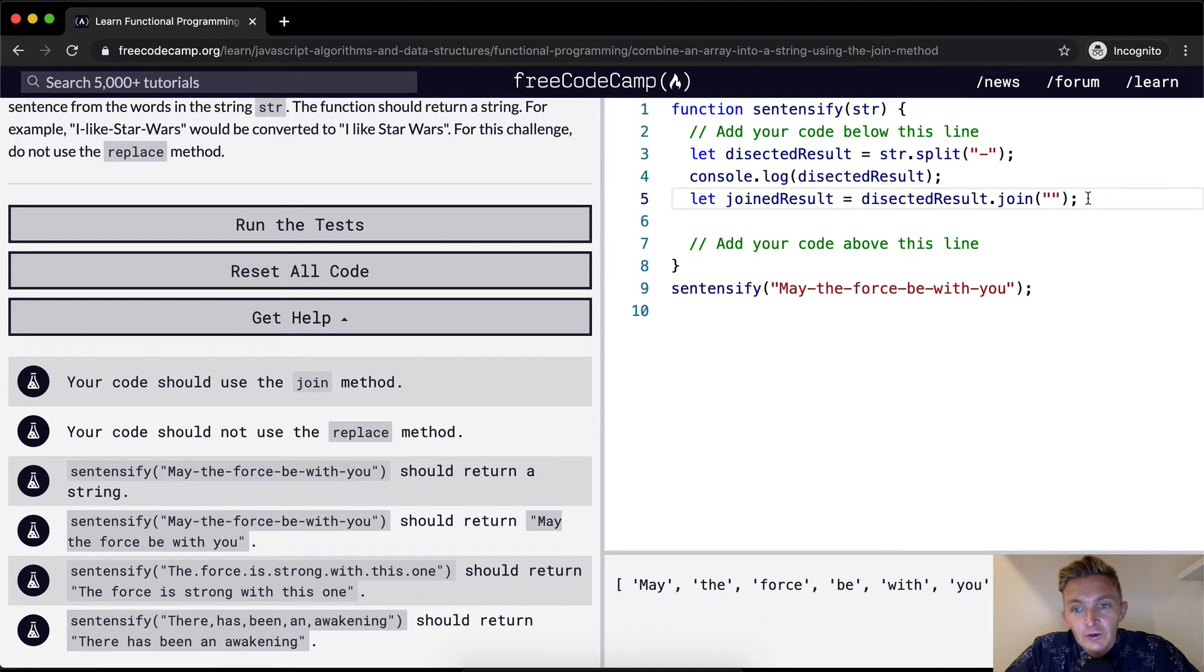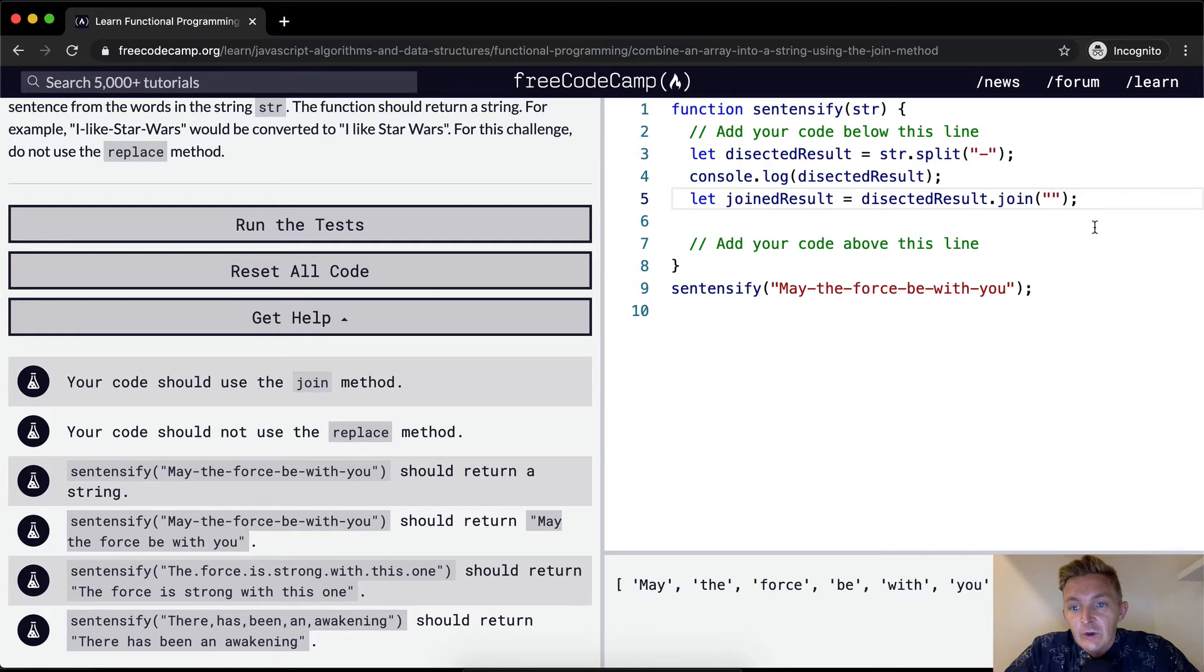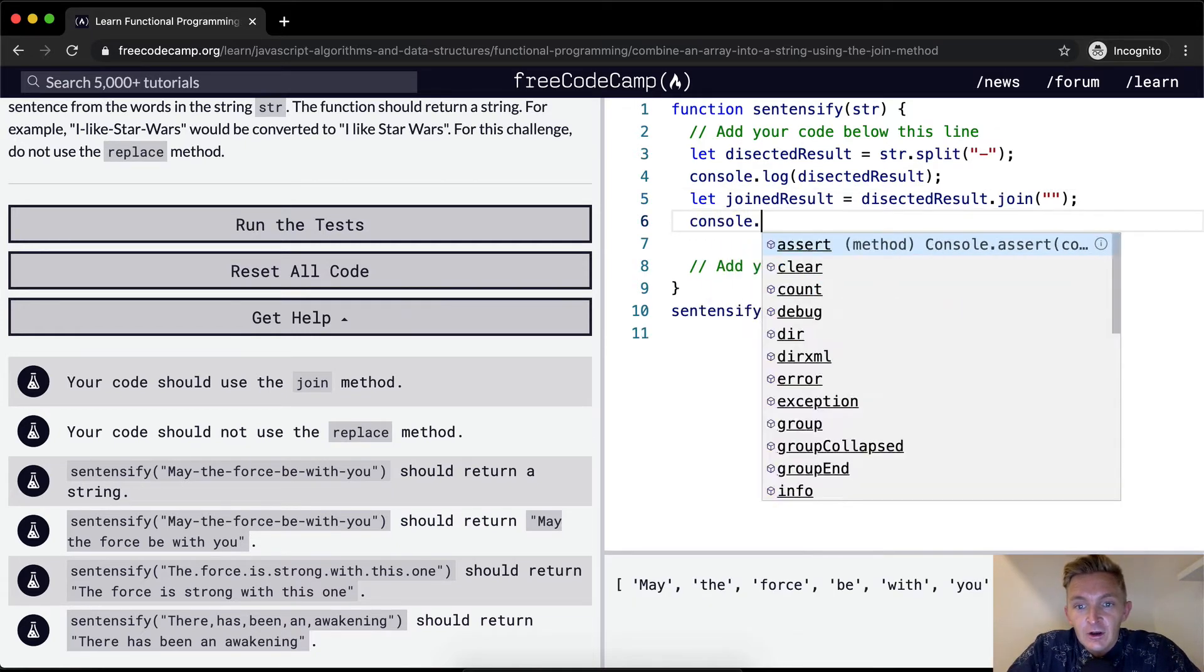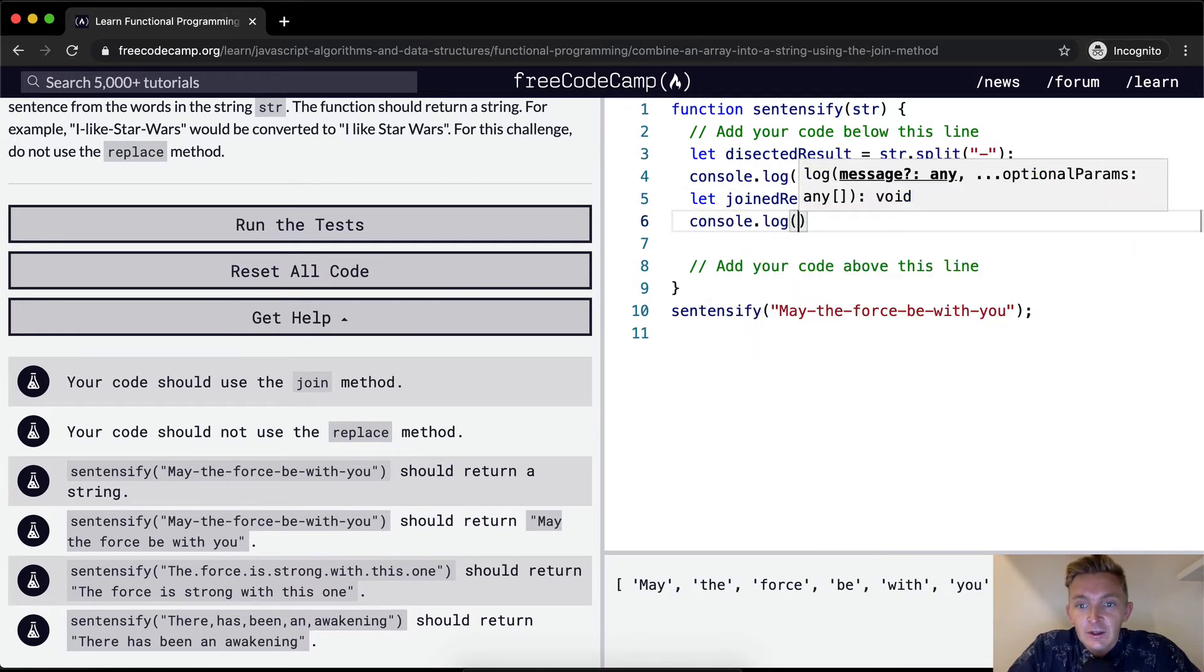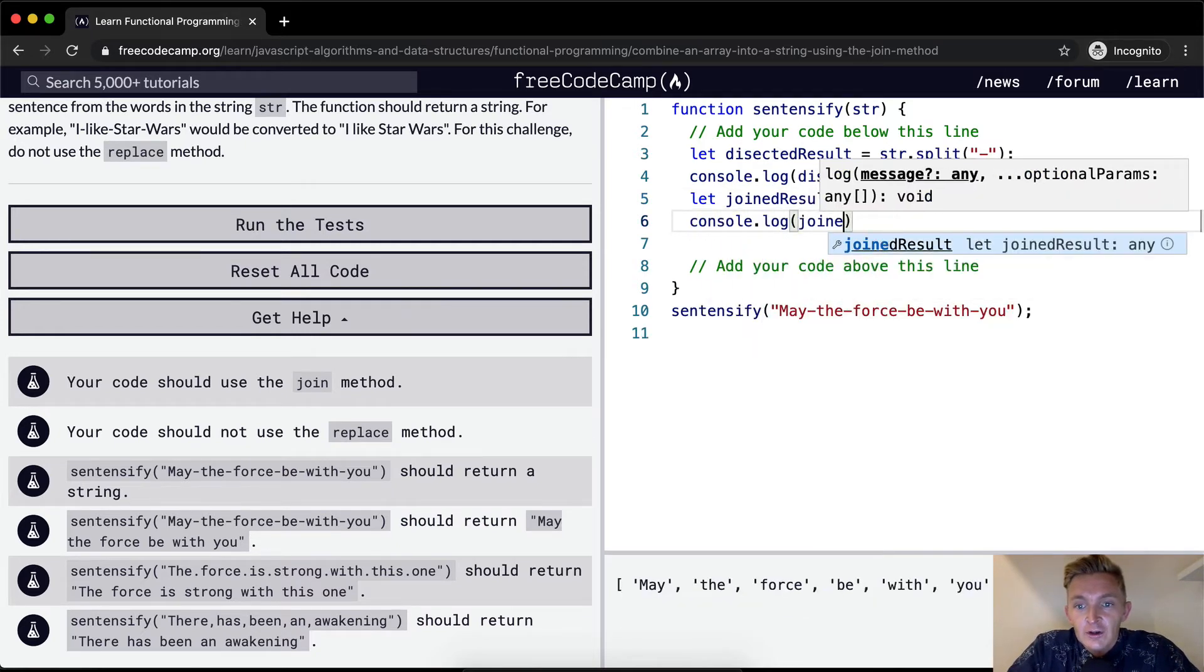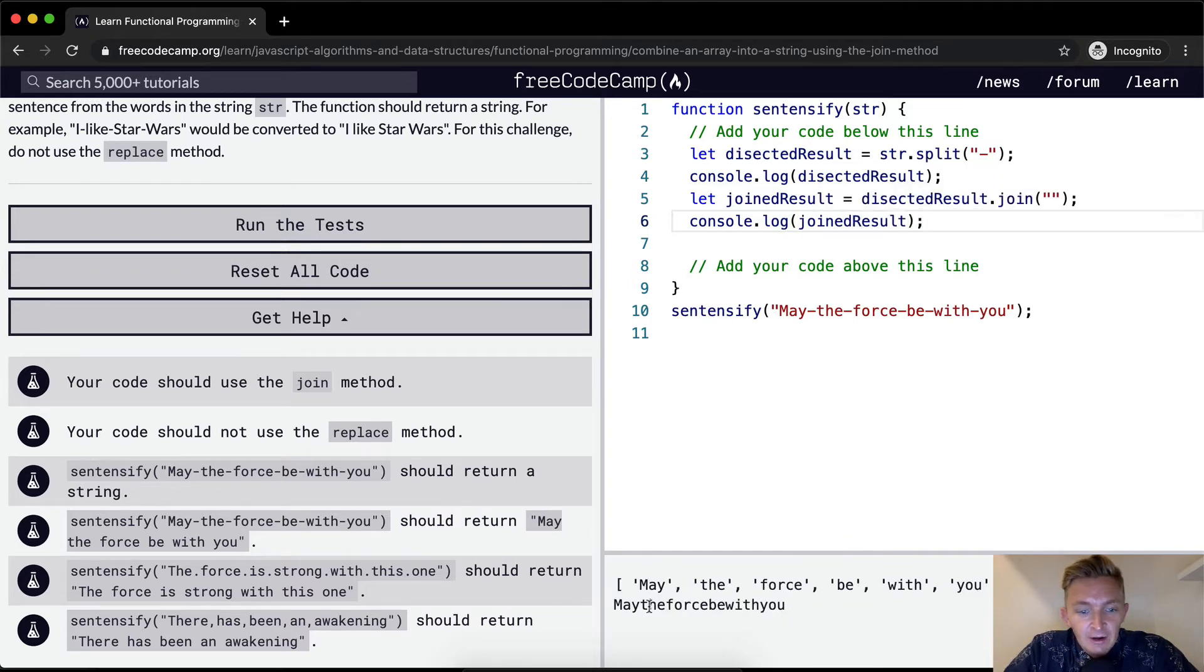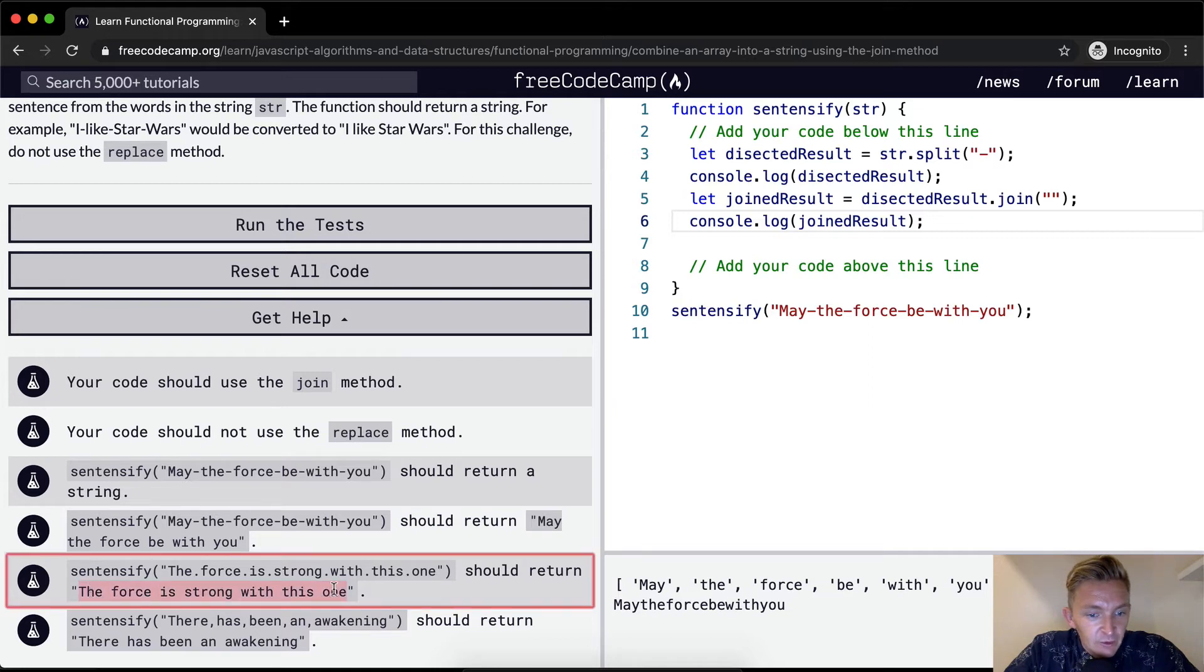We need to add a space in there. Before we add the space in there now we want to console dot log the joined result and you'll see that'll pop up down here. Now this isn't right, we want it to look like the force is with you.